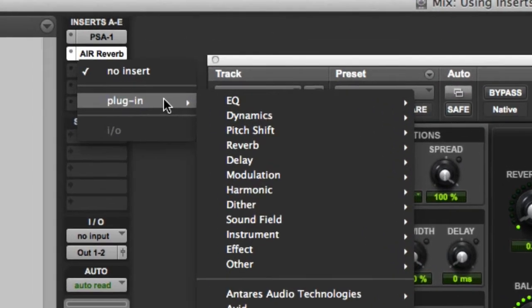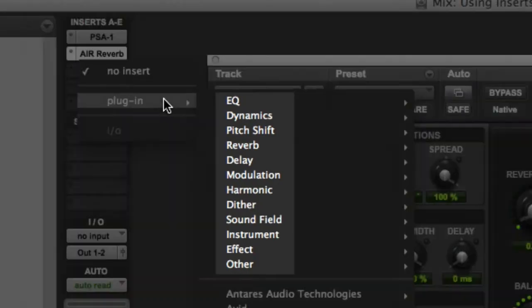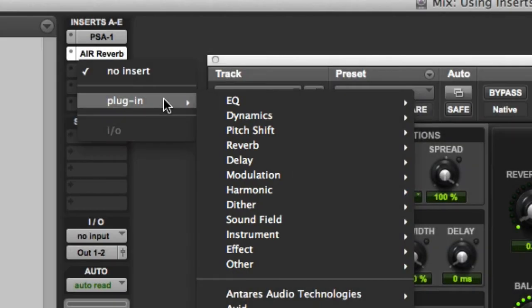There are many other kinds of insert processors that can be used in Pro Tools. It's a great idea to experiment with all of them so that you'll be familiar with what's available.